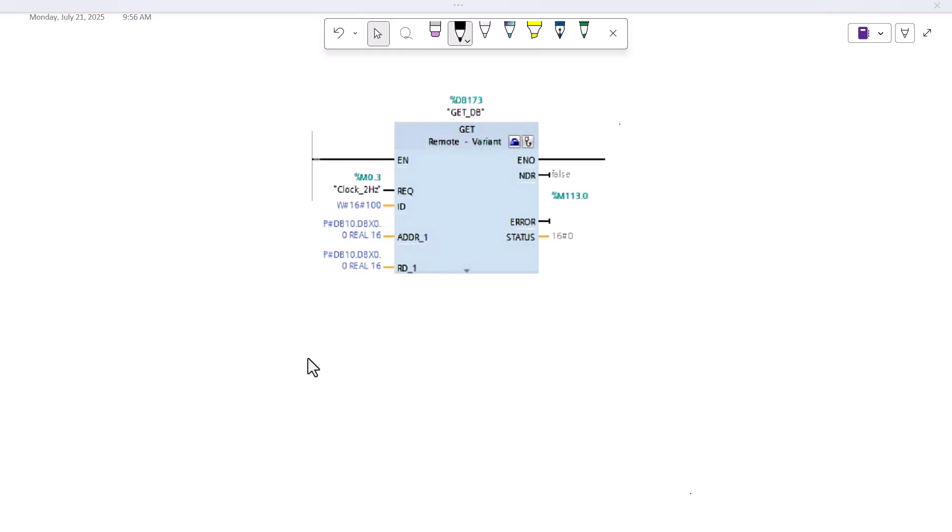Previously we discussed the functionality of the PUT function block, which is used for writing data to a remote PLC. In order to read data from a remote PLC to a local PLC, the GET function block is used. In today's video we will discuss the functionality of the GET function block, which is used for reading data from a remote PLC. Suppose we have two PLCs.